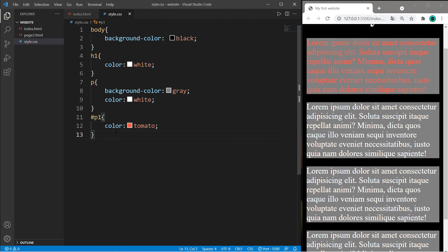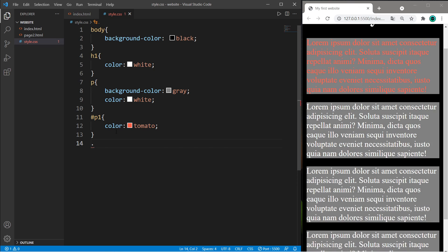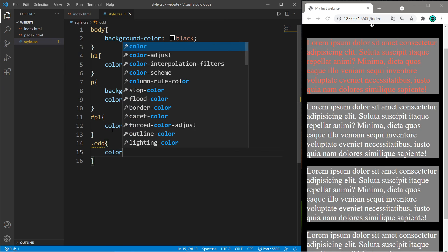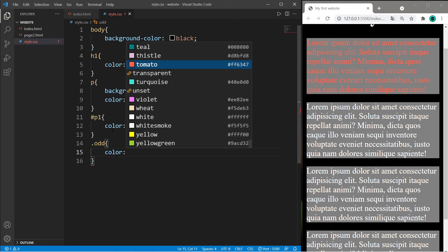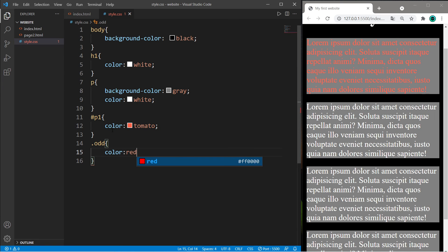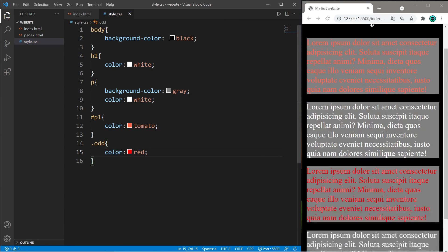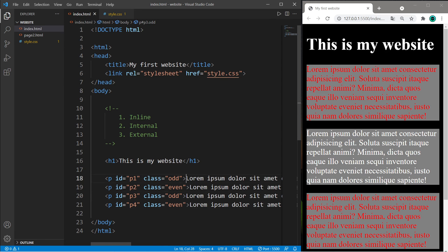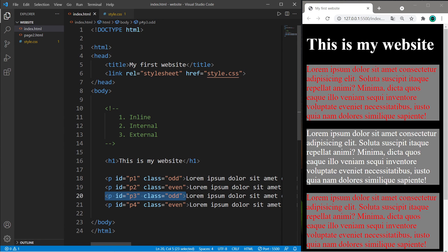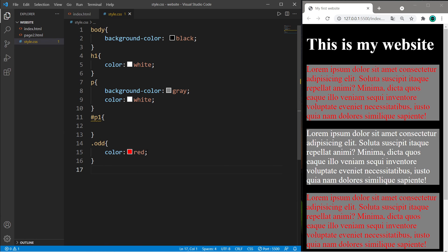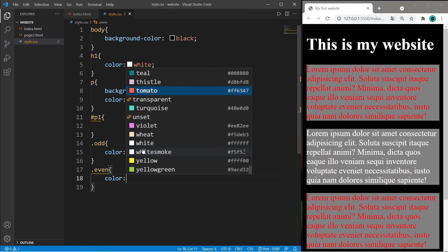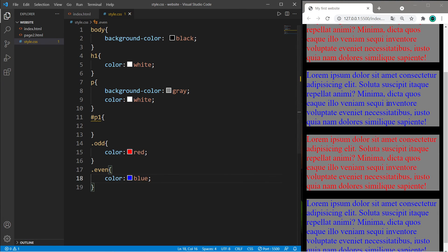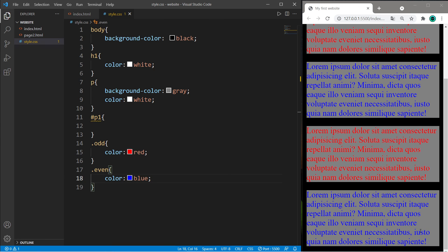To target elements by class, type dot, the name of the class. Anything within the odd class will have a color of red. The same applies with our third paragraph. Then anything within the even class will be blue: color: blue. So our second paragraph is blue and our fourth paragraph is blue.